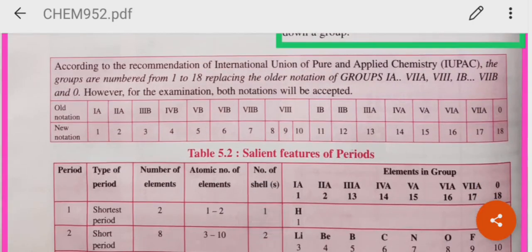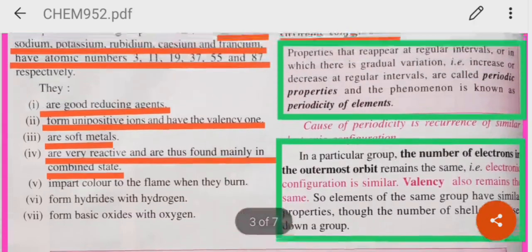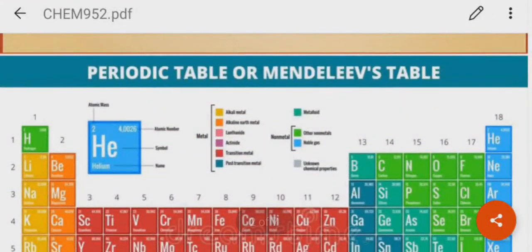Now, according to the recommendation of IUPAC, the groups are numbered from 1 to 18, replacing the older notations of groups 1A to group 0. In the old notation, the groups were arranged as 1A, 2A, then 3B, 4B, 5B, 6B, 7B, then group 8 which has three subgroups, then 1B, 2B, then again 3A, 4A, 5A, 6A, 7A, and group 0. According to the new IUPAC notation, they are numbered as 1 to 18. Group 18 is also known as the group 0 group.